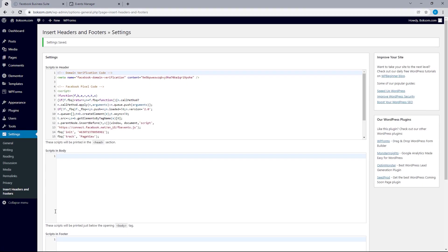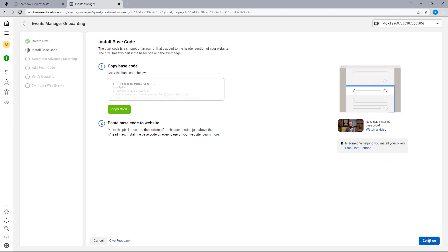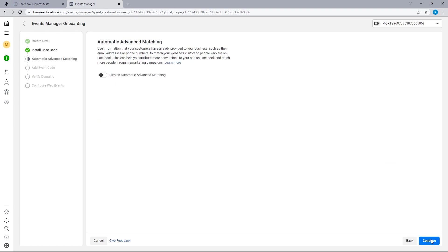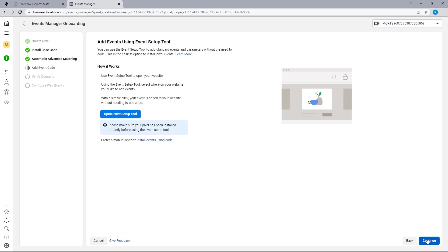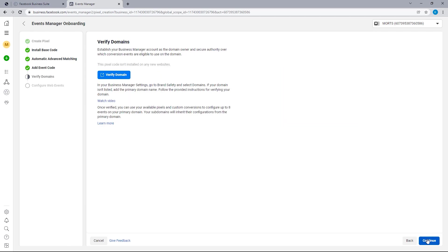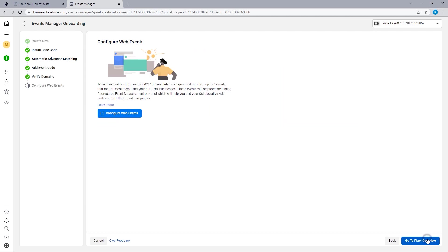Now that we've got our settings saved, let's head back to the Events Manager and then select Continue. For the next section, we want to make sure to turn on automatic advanced matching — the reason for turning this on is well explained there, and in summary, it helps improve your overall campaign performance. So I'm going to toggle this on while making sure all of these are as well, and then continue. This next option isn't particularly necessary unless you have a specific need for it, so let's skip this. Since we've got the domain verified, just select Continue.